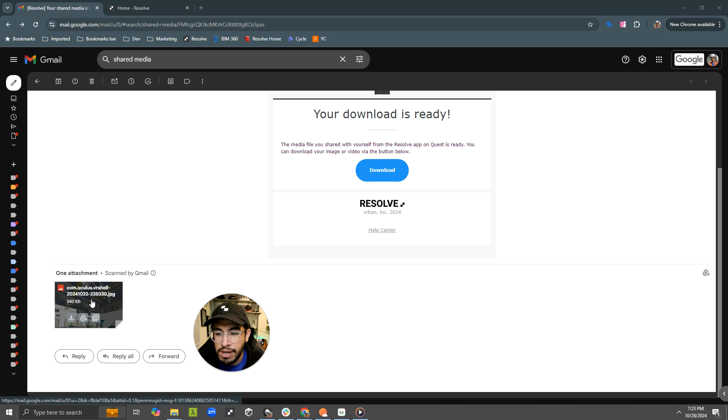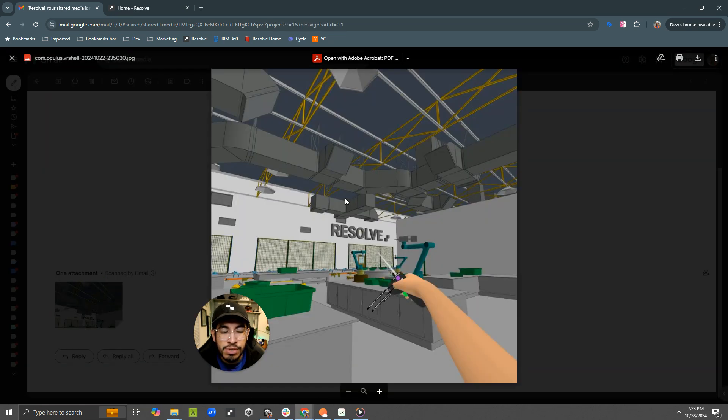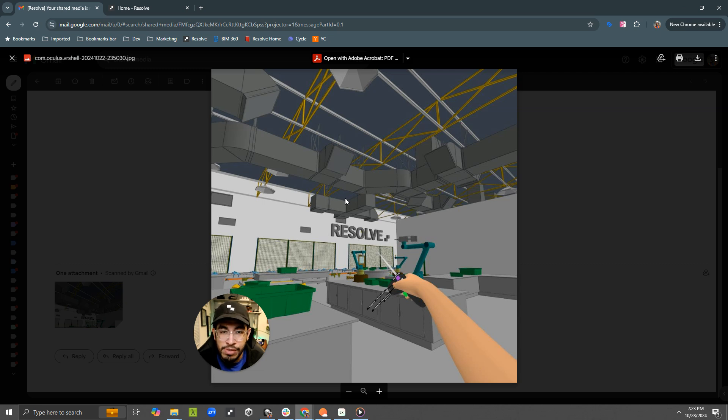And I can download it, or if the file is small enough, under 25 megabytes, which is the attachment limit, then it will be attached. So this is a picture that I took from the Quest, then emailed to myself.